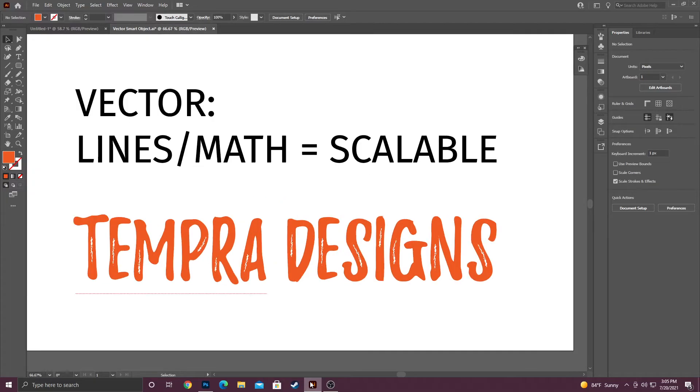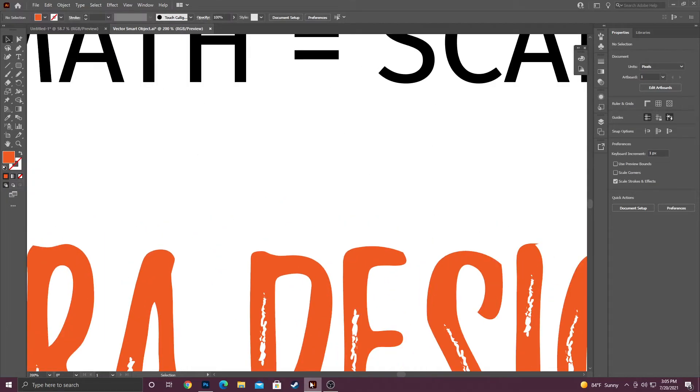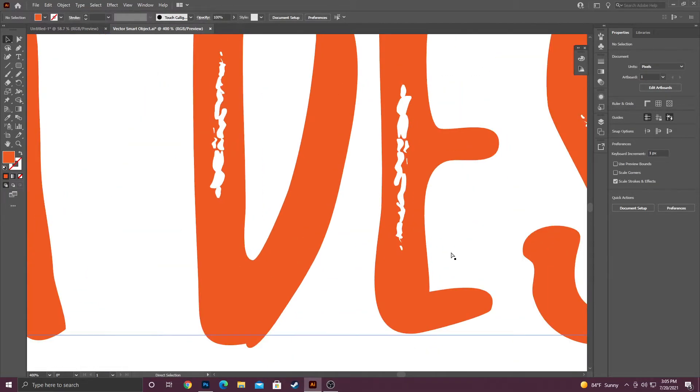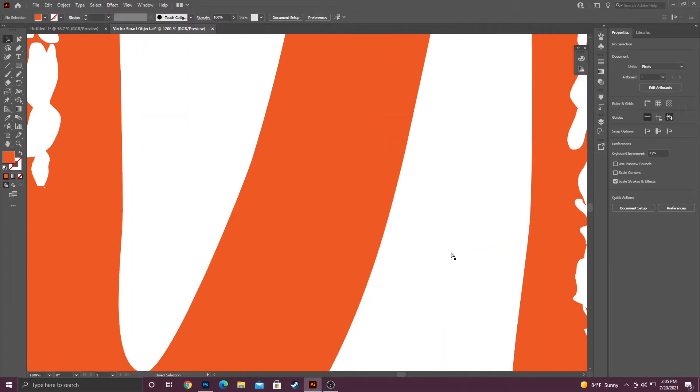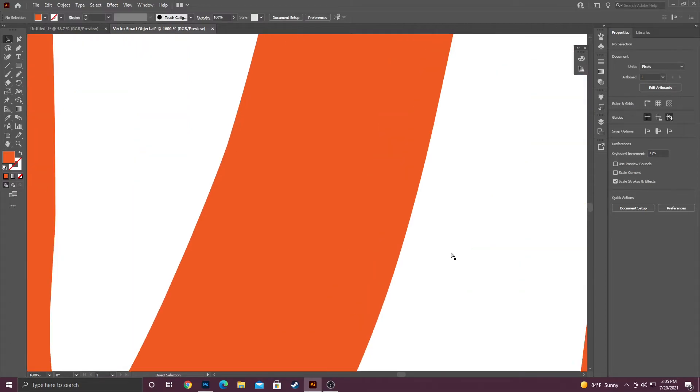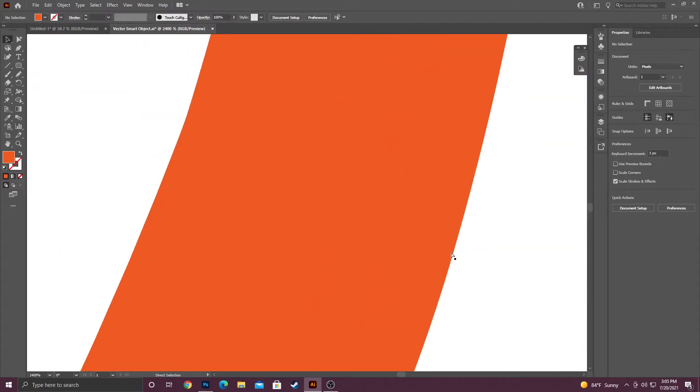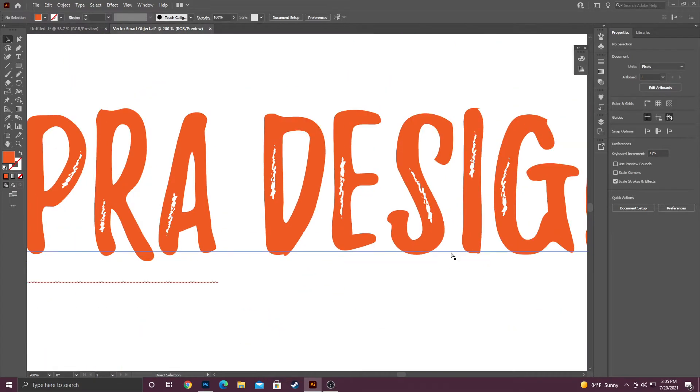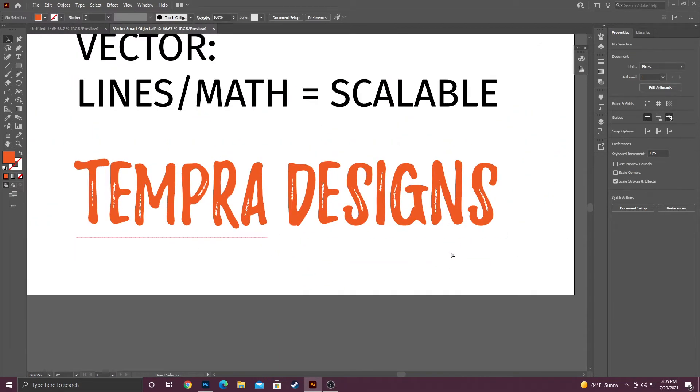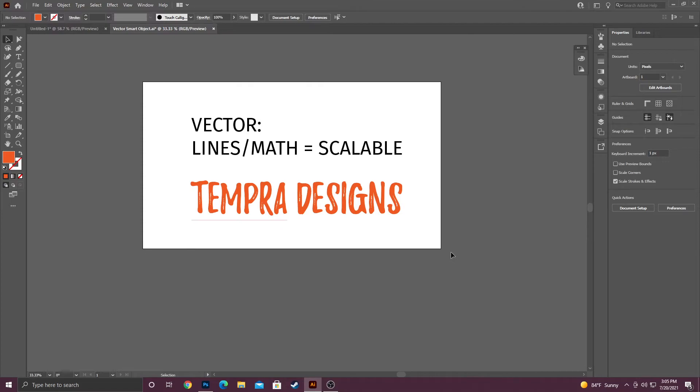Now I'm going to go ahead and zoom in so we can see the difference here. Right now I'm at 200 percent. Now I'm at 600, 800, 1,200 percent, and you can see that the lines still look crisp. This is extremely important for logo designs if you have to design like a billboard or anything that you have to scale up or down.